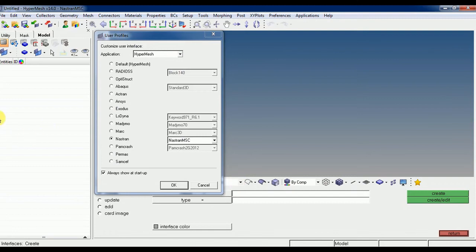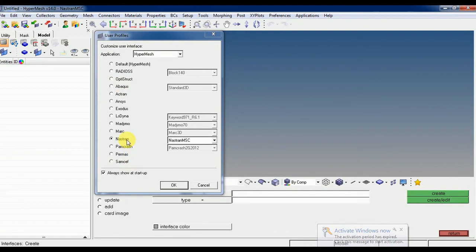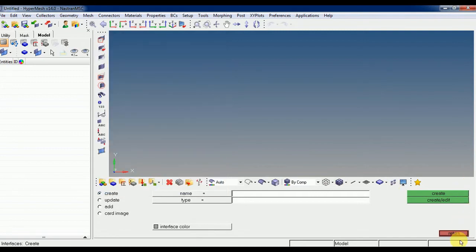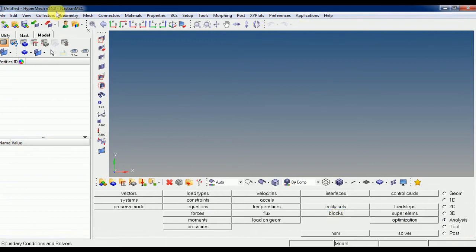As we know, this is the window of HyperMesh, where you can first choose the user profile and click on the next term and click OK. After that, we will just see what are the things in HyperMesh.